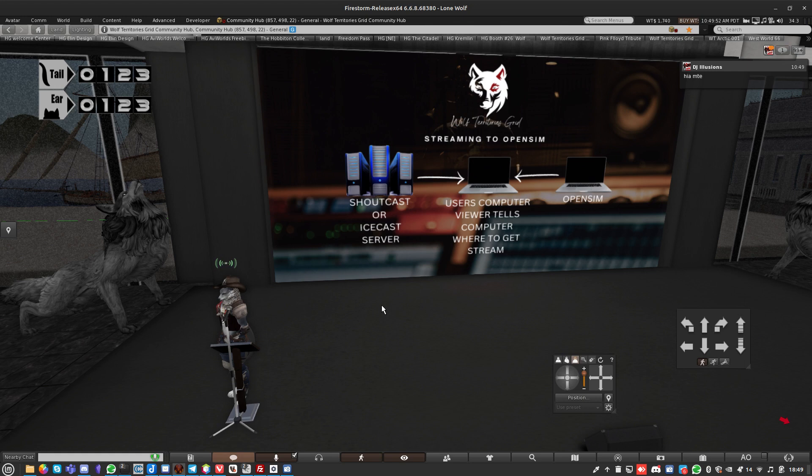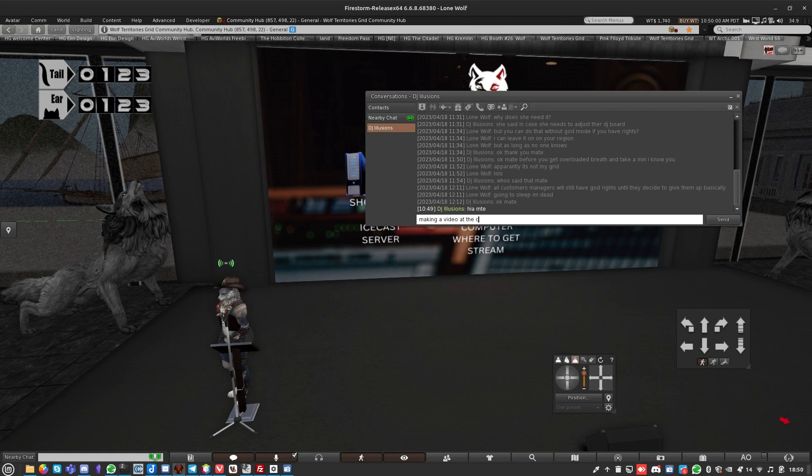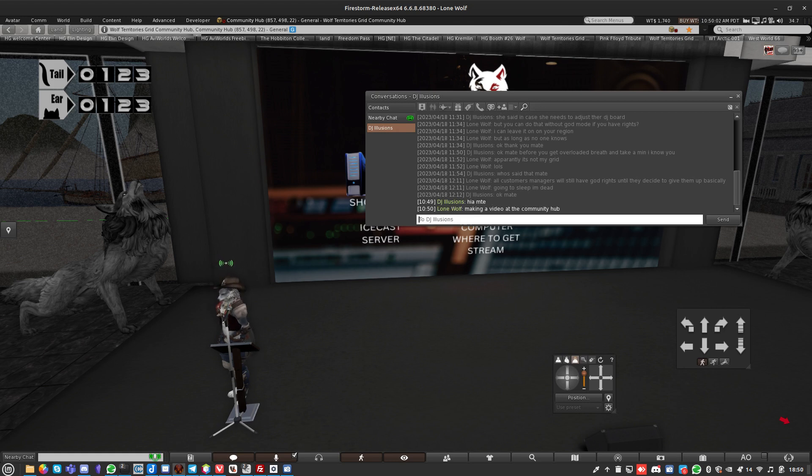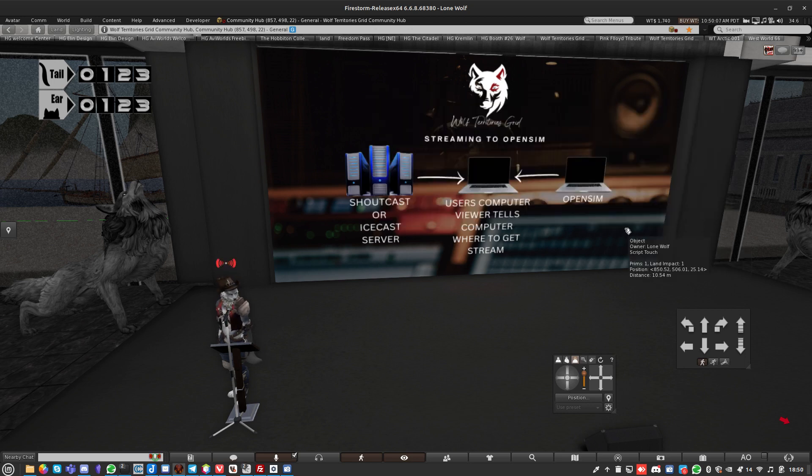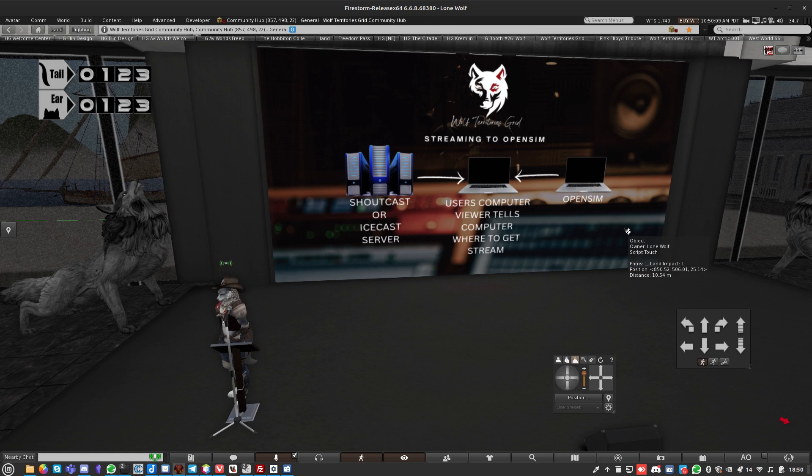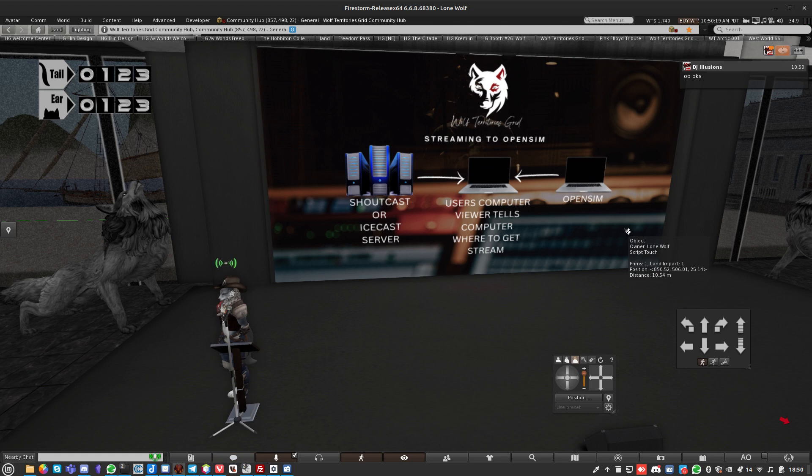This is our community building. I'm just going to add this in, though this is supposed to be a video about streaming. Wolf Territories Grid is a community-based grid. Unlike some grids where the owners spend all the time making decisions and enforcing them on people, I found that doesn't work well.